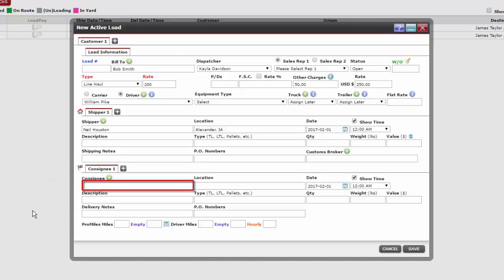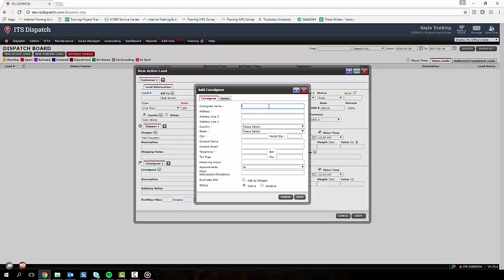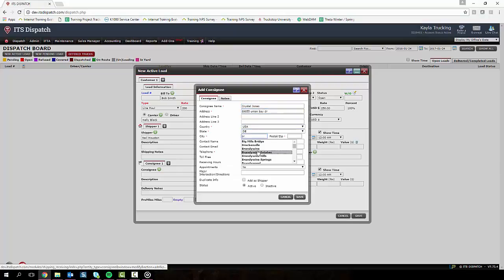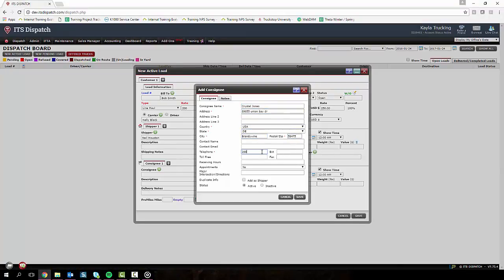If we don't already have this consignee saved into the system, then we need to click on the green plus sign icon. All the sections with the red asterisks are required. After we are finished with all the consignee information, click save.